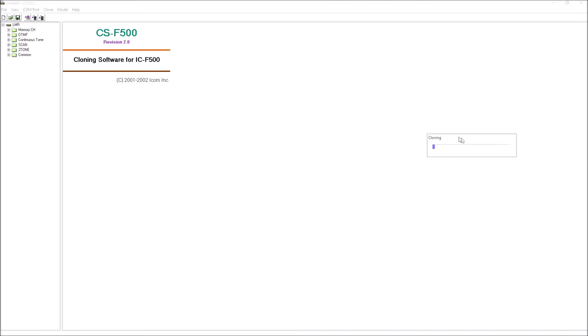You hear the rig beeping and it's now reading the information. It's not the fastest of processes. I'll put a little video up there of the reader on the transceiver because the transceiver tells you it's cloning, so you can see if you've got that display on your rig you know things are going okay.